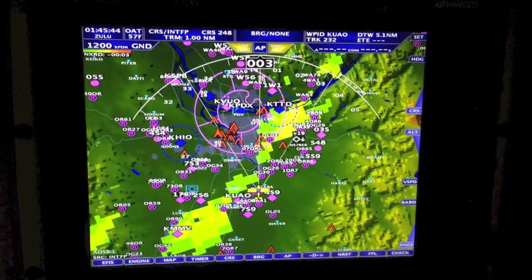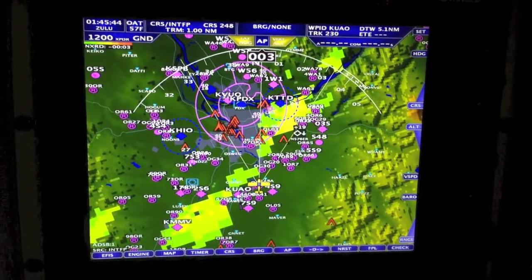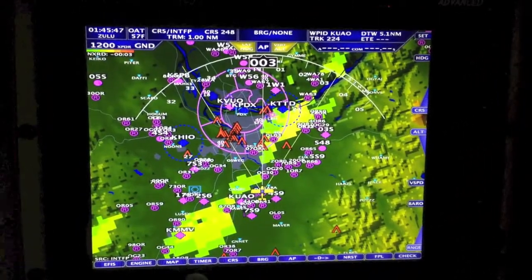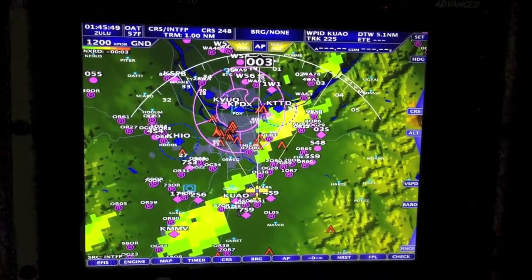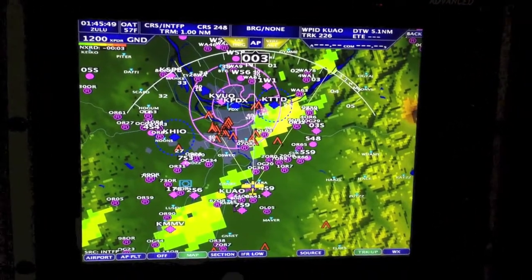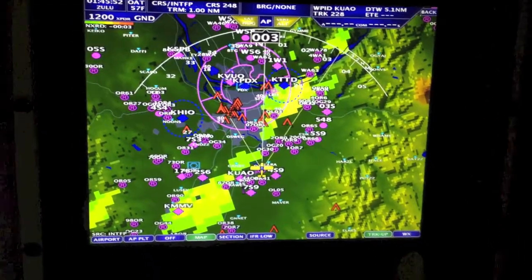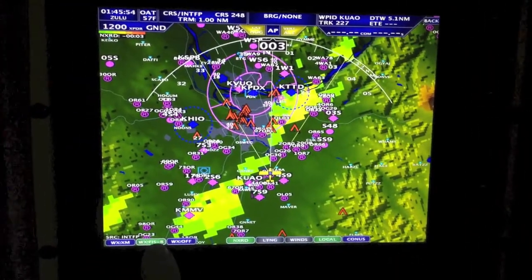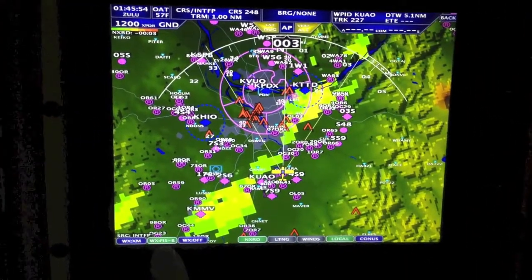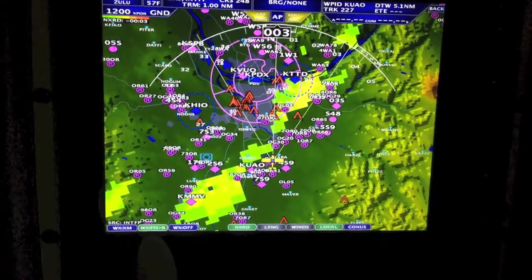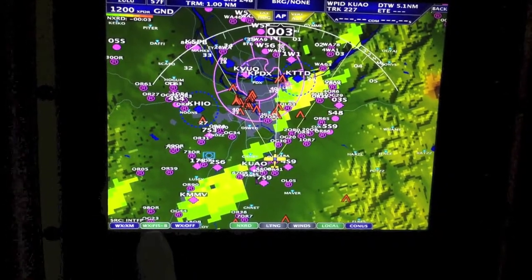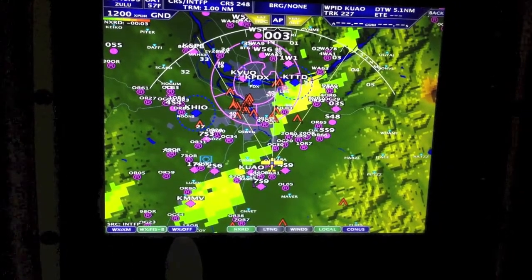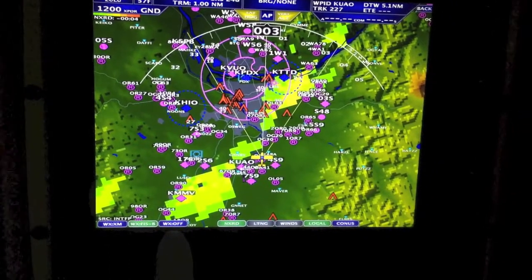So if you're getting the FIS-B messages, that means you are getting weather. But if it's not displaying, the thing to check is Map, Weather, then the right button. Notice here we've selected FIS-B. This plane has XM and FIS-B, but in this case you want it to be FIS-B. If you had weather off, it wouldn't be displaying.